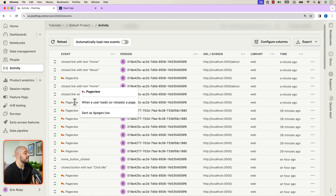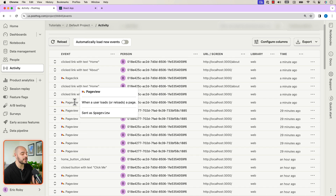This is because PostHog only captures page view events when a page load is fired. Since React creates a single page app, this only happens once — React Router handles all changes afterwards. If we want to capture every route change, we must write code to capture page views that integrates with the router.